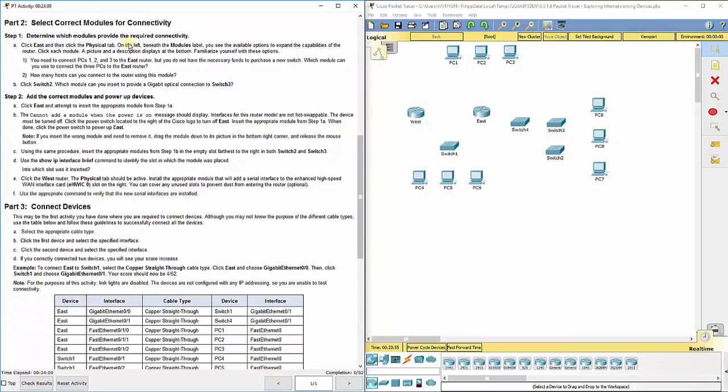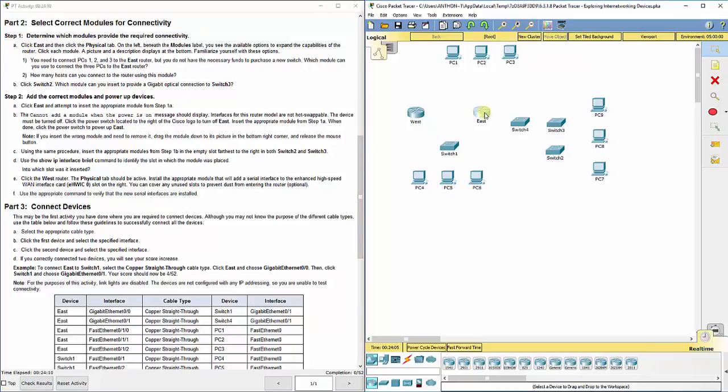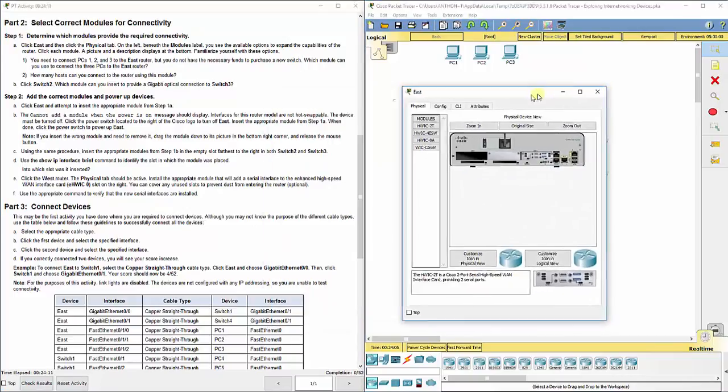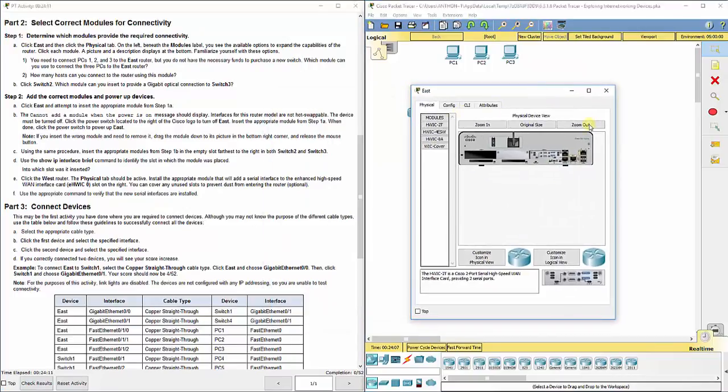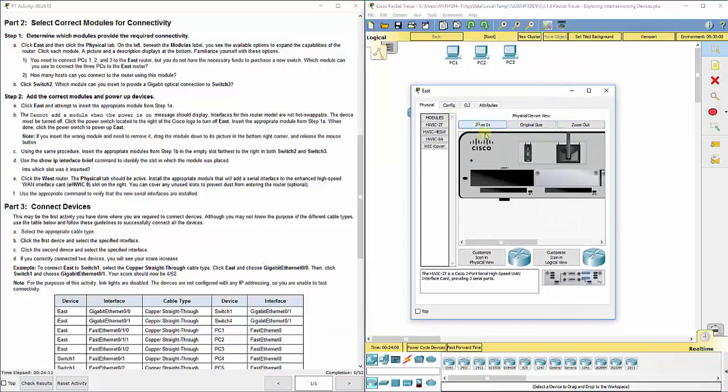In part two, it says determine which modules provide the required connectivity. So click on the east router and then click on the physical tab. We're going to click on the east router and look at the physical tab here.